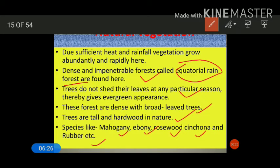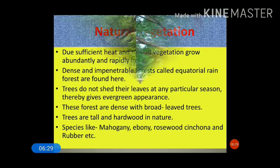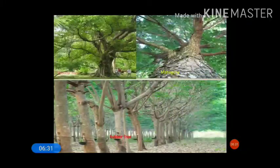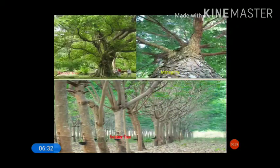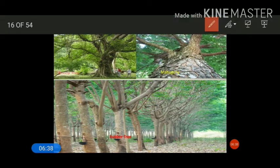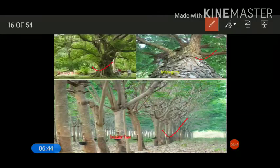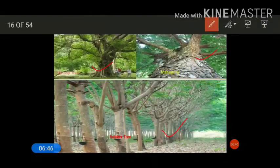You can see images of some species of trees found in the equatorial region — mahogany on the right-hand side, ebony tree, and rubber tree are all species found in the equatorial region.